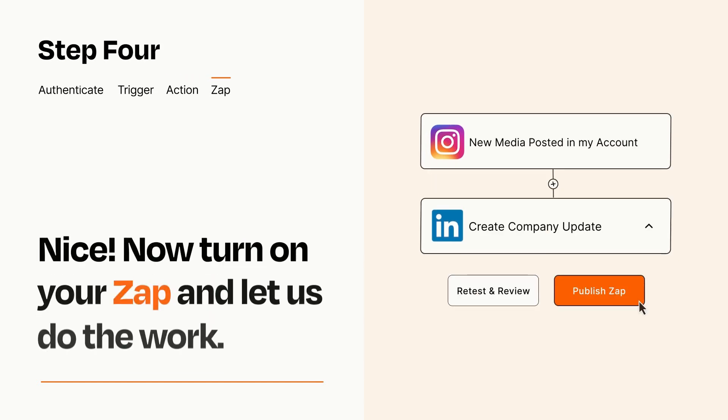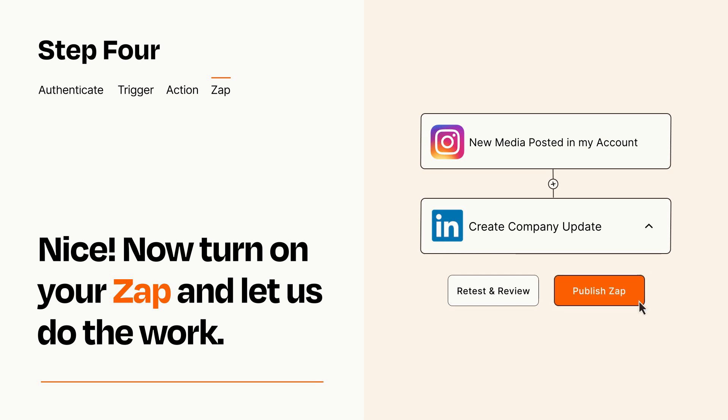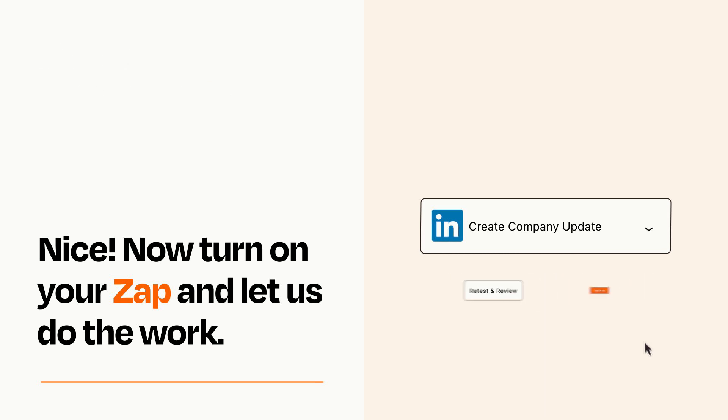Turn on your Zap and Zapier will start doing your work for you. Zapier can be as simple or as complex as you'd like and connects with thousands of apps, more than any other platform.